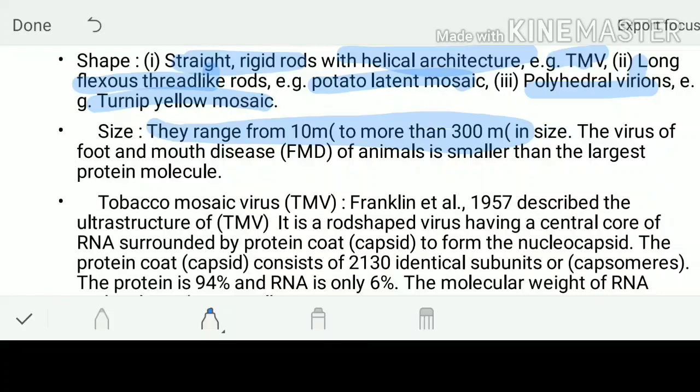Their size may range from 10 nanometers to 30 nanometers. The viruses of the foot and mouth disease of animals are smaller than the largest protein molecule. The tobacco mosaic virus - we need to go for a detailed study, and the scientist's name is Franklin who described the ultrastructure of TMV.